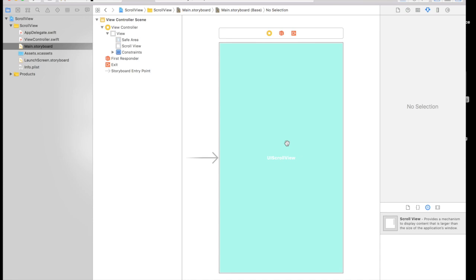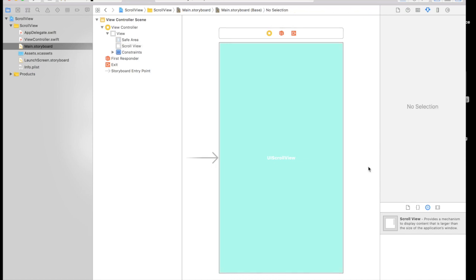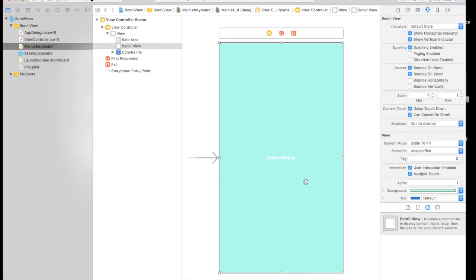So basically what happens is if you put the scroll view in center and give constraints there will be a margin of 20 points. I don't know why this happens in Xcode 9. Initially it used to get 0, 0 to everything. But anyways this is what it is.